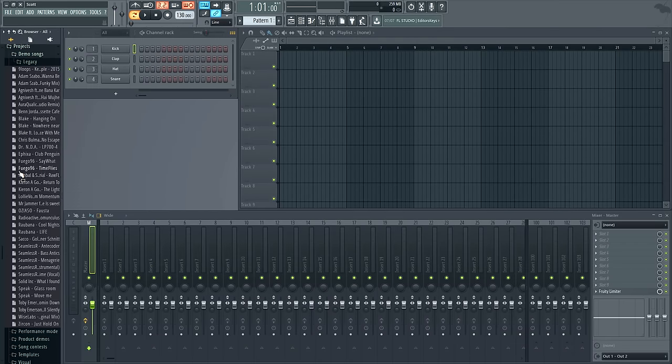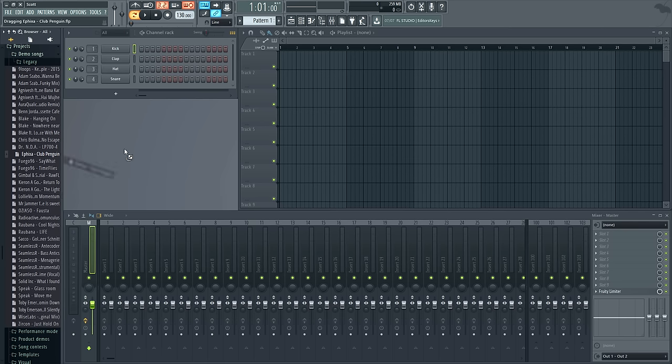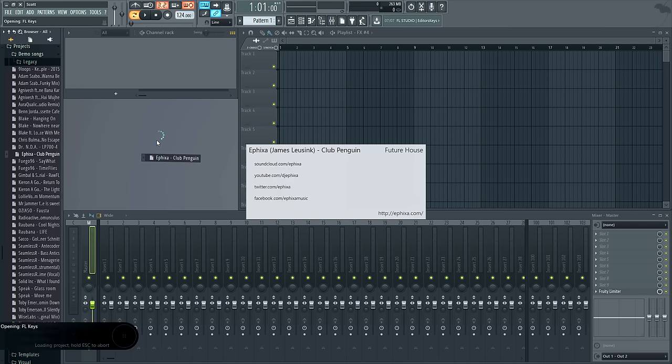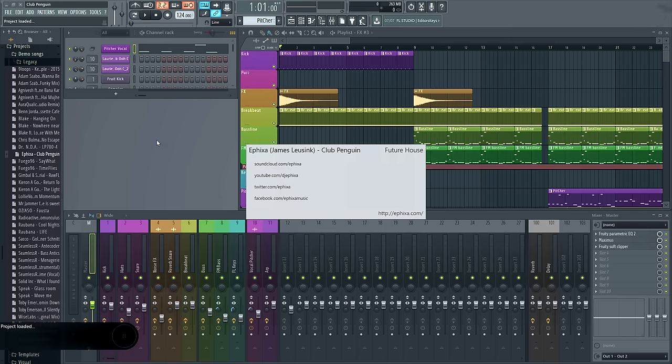First let's open our music project. This one's by The Fixer as found in the demo projects folder.